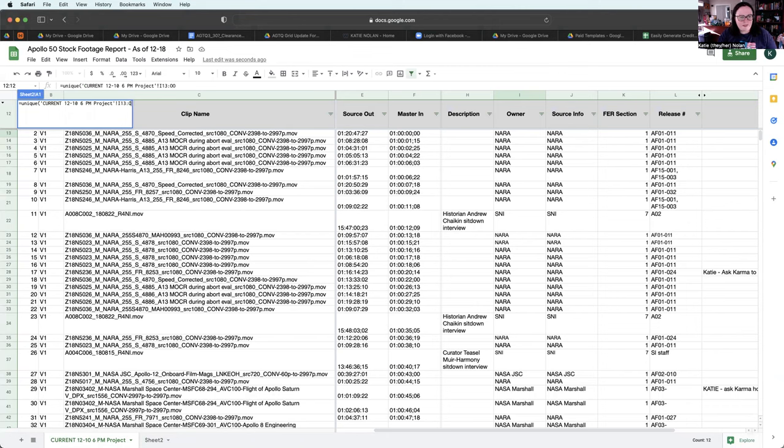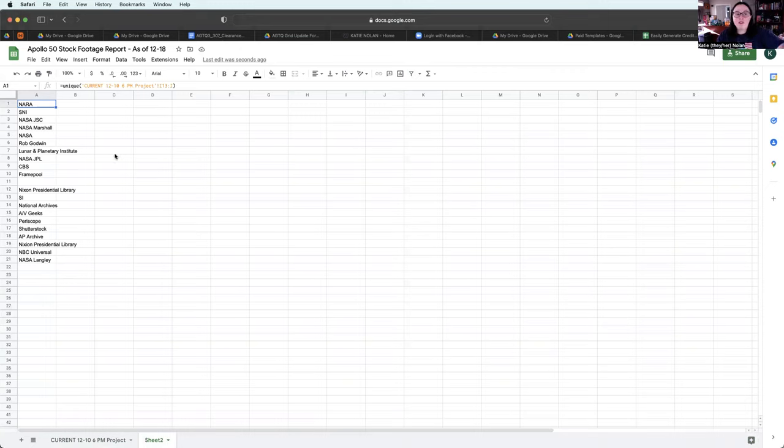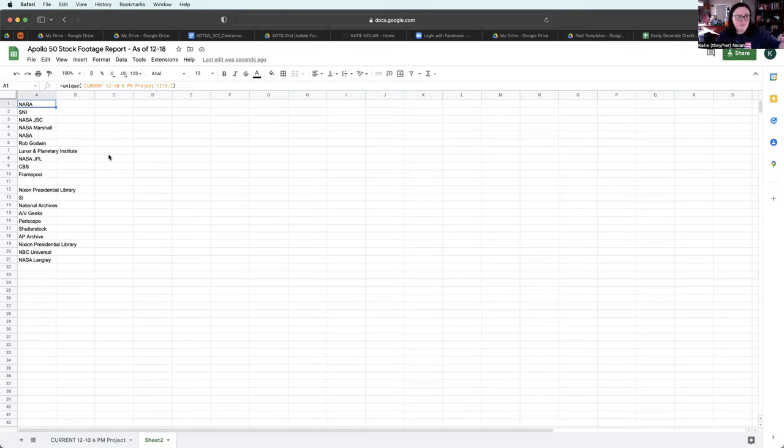I can type. And that gets me a list of all the unique names. So I can just pull this and put this in the credits for stock footage.